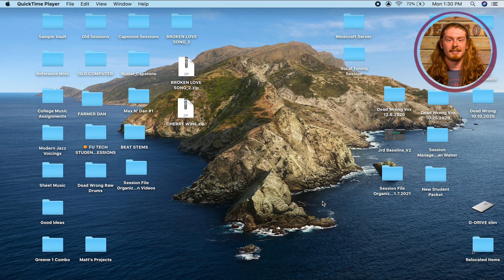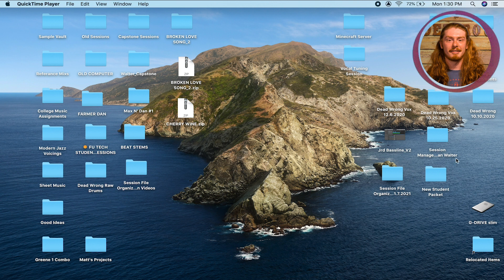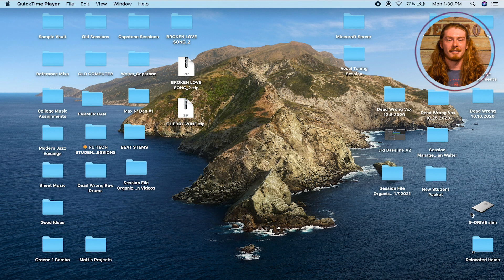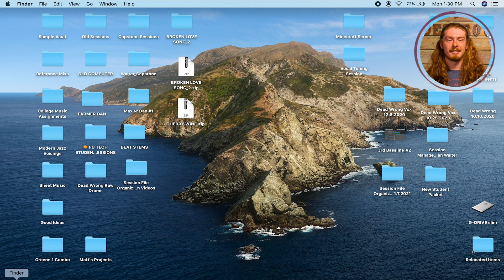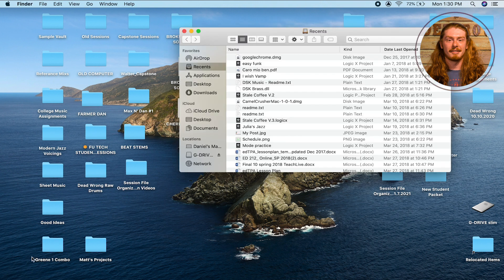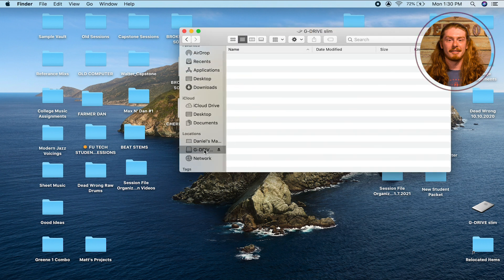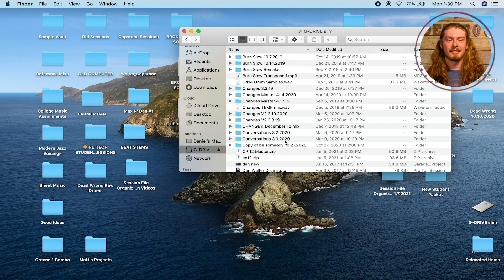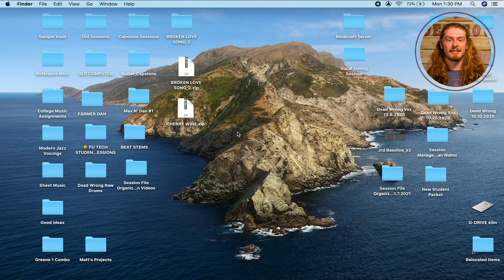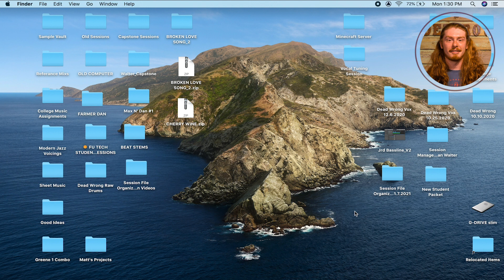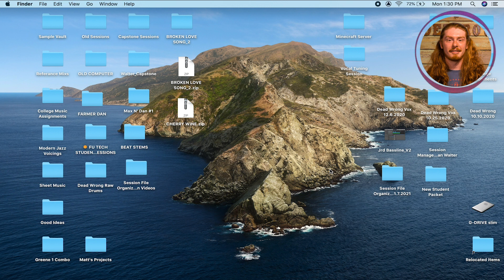The first way I'm going to show you is using an external hard drive. You can see here on the bottom right of my screen I have the G drive slim that's up on my desktop. Also if I go into Finder I can see it right here with all the files inside of it. I highly recommend having an external hard drive for more reasons than one. First of all, it can be really useful for sending files from one place to another.